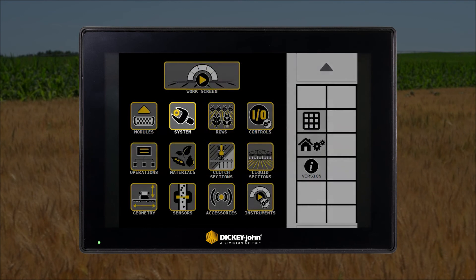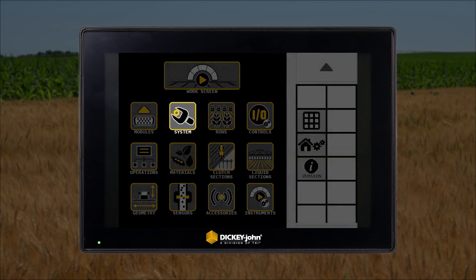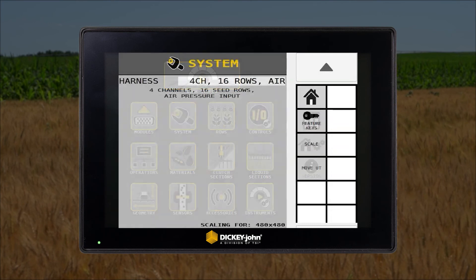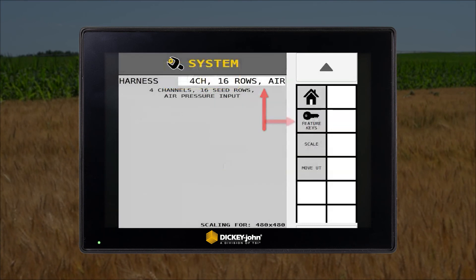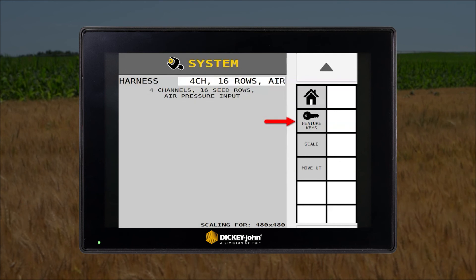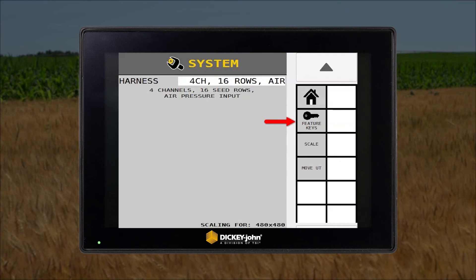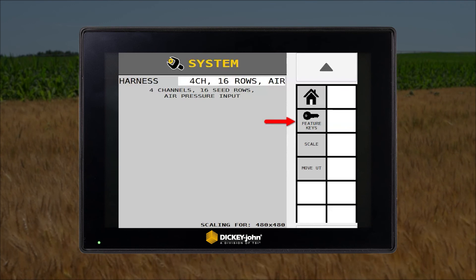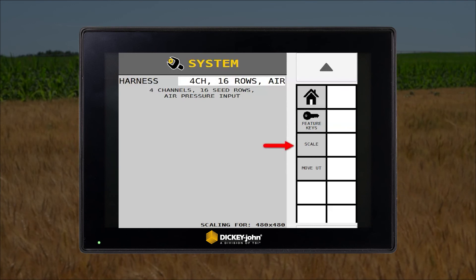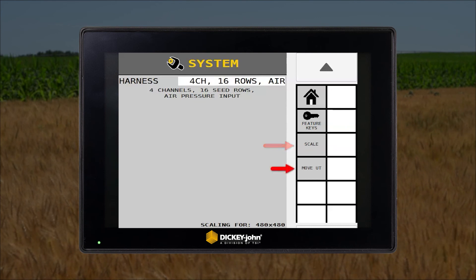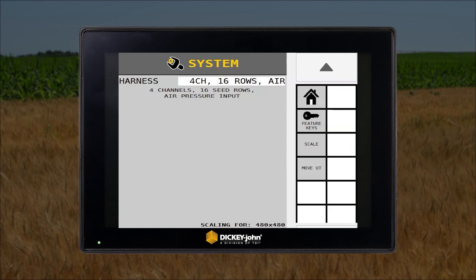Next we have the system setup icon. In this screen you will select the system harness configuration in the drop-down menu and you will see the available feature key unlocks that are on this specific ISO 6 master module. You can also scale the UT mask size to accommodate various UT displays, as well as move the UT to a different terminal if multiple displays are being used on the same machine.